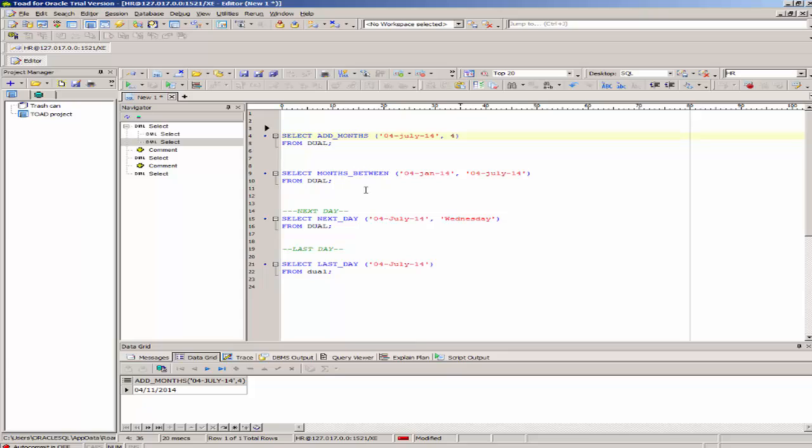The next function I'll be talking about is months_between. If you want to find the months between one date and another, the months_between function is what you would use. Here's an example.